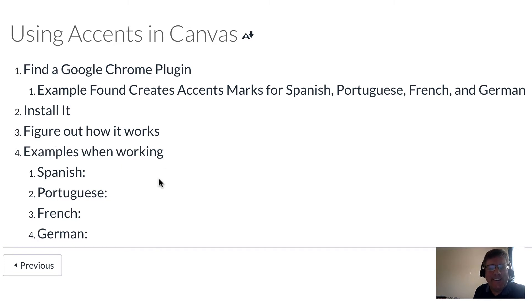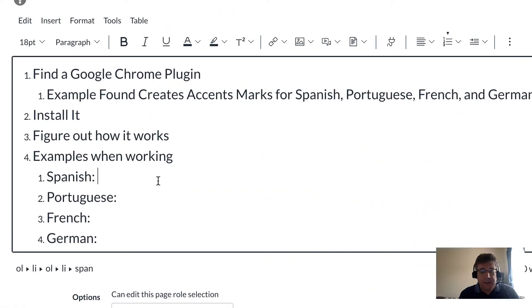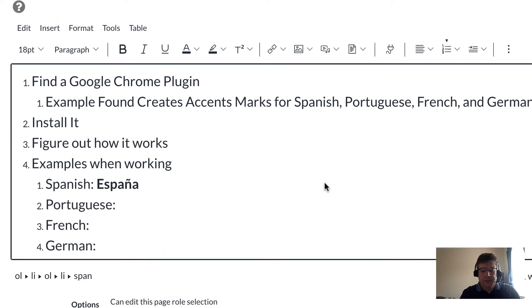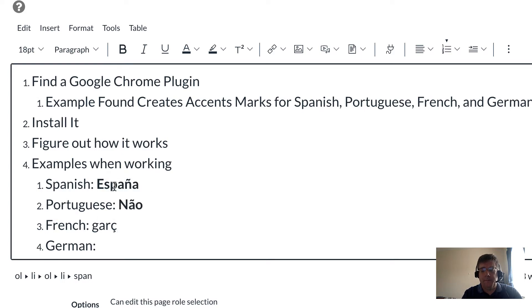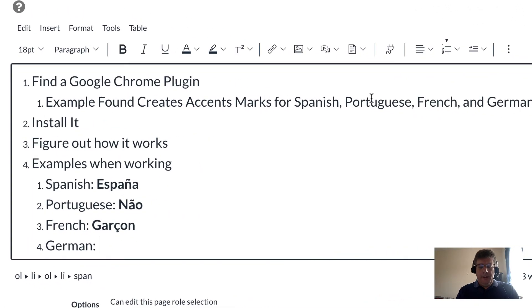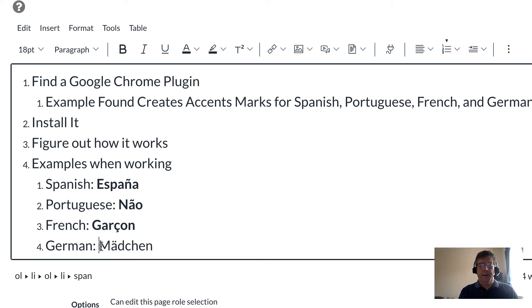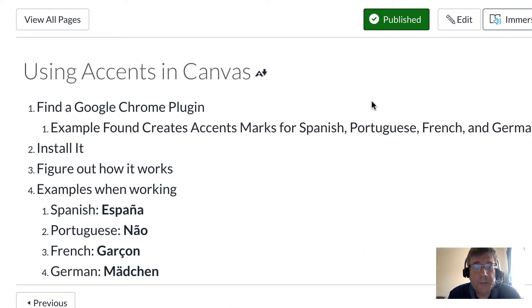I had to install it, figure out how it works, and then test the examples. In this next section I want to show you how it works. For Spanish, you simply hold down the letter and the Enya appears. With other languages you do the same thing — for Portuguese, hold down the letter and select the accent mark; for French, hold down the letter; and for German, hold down the letter.